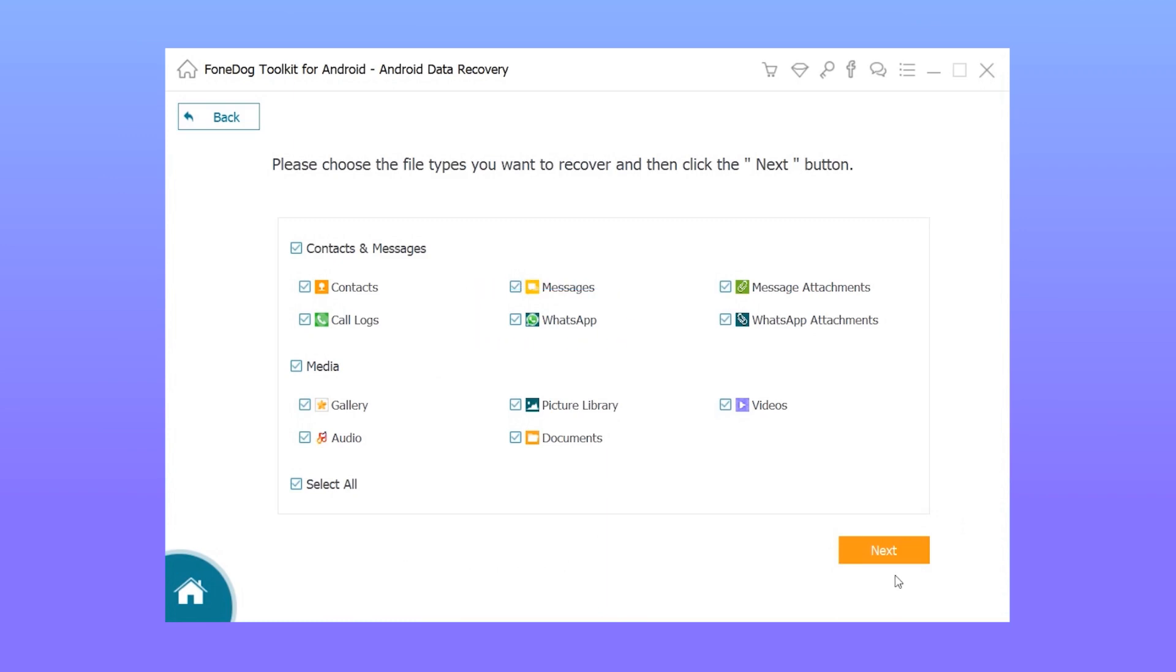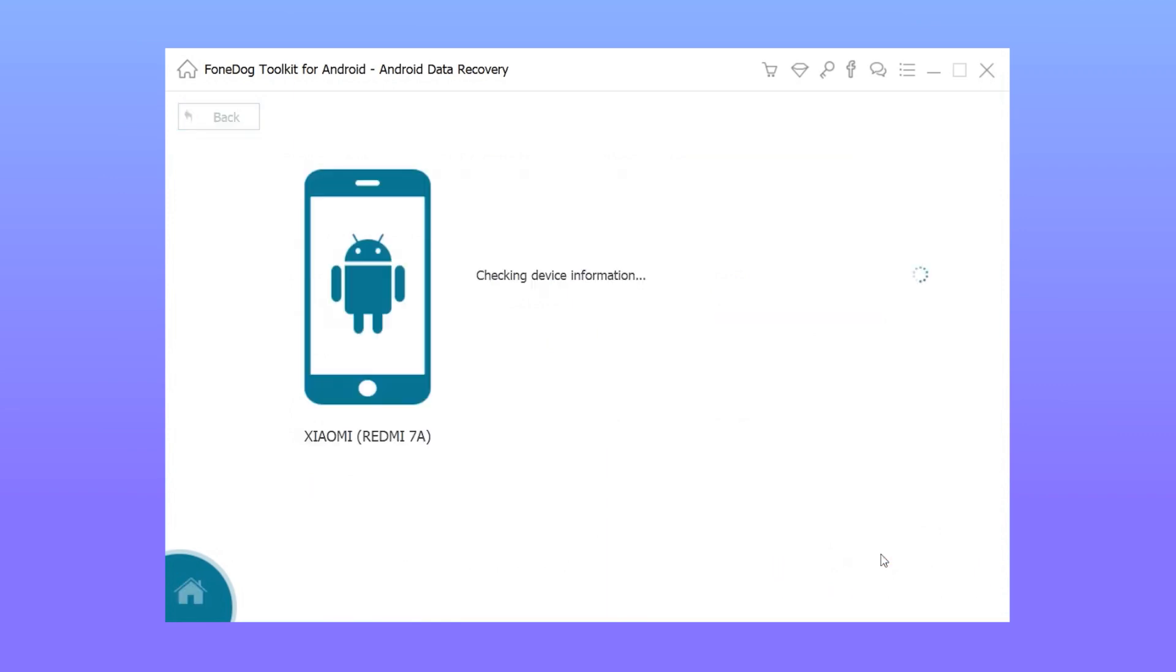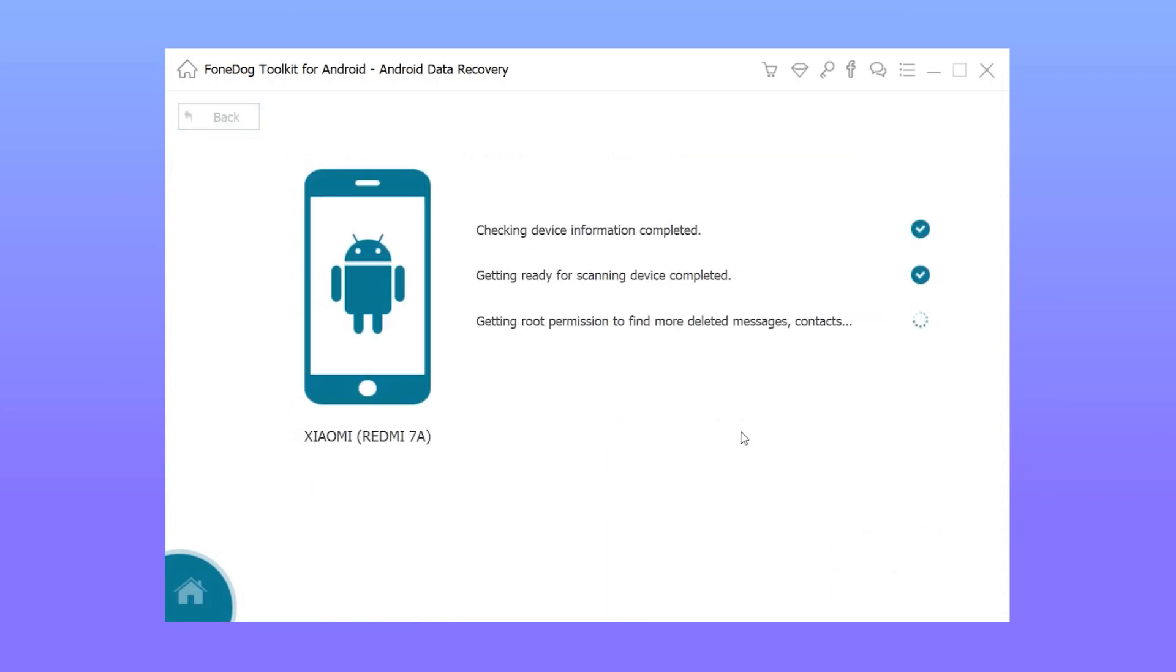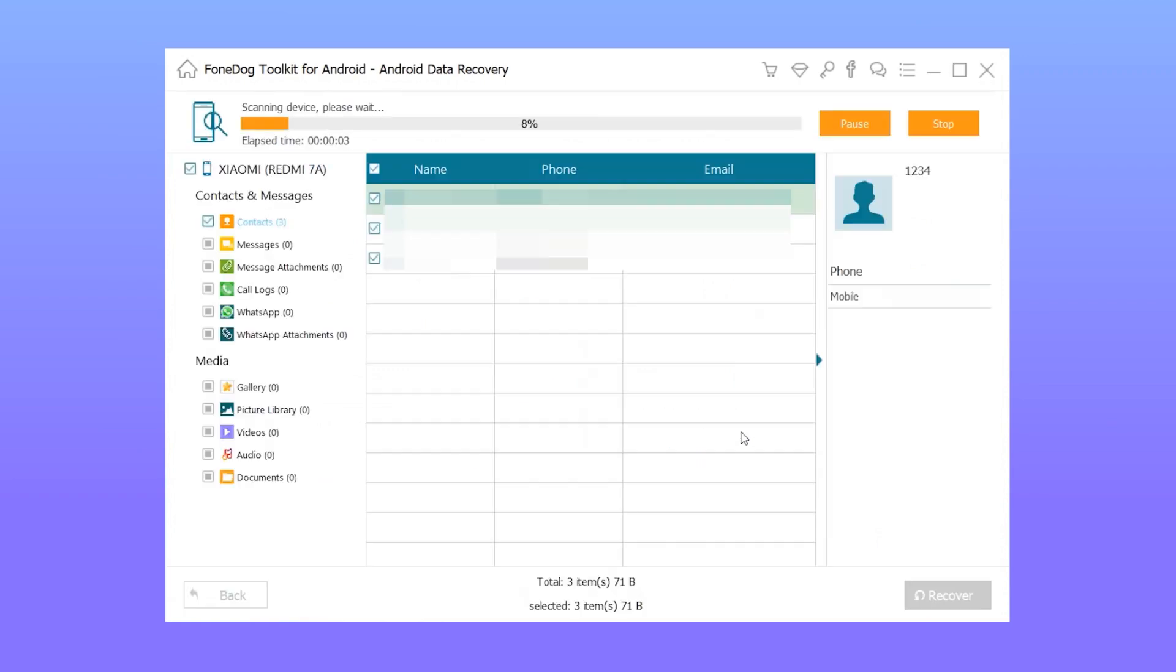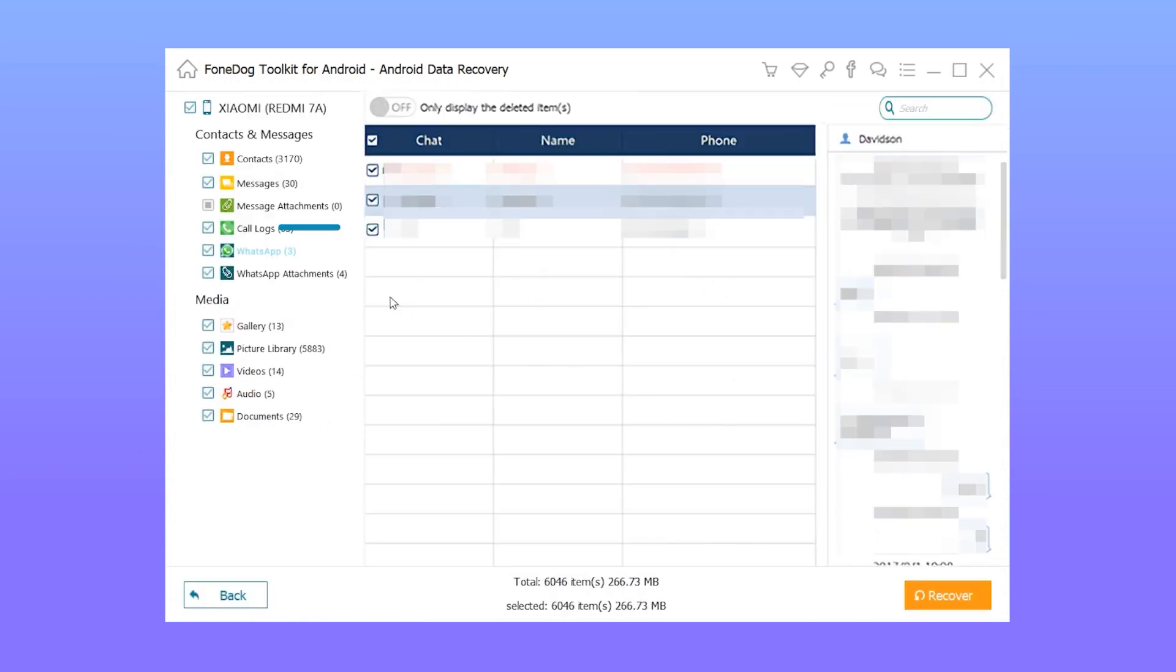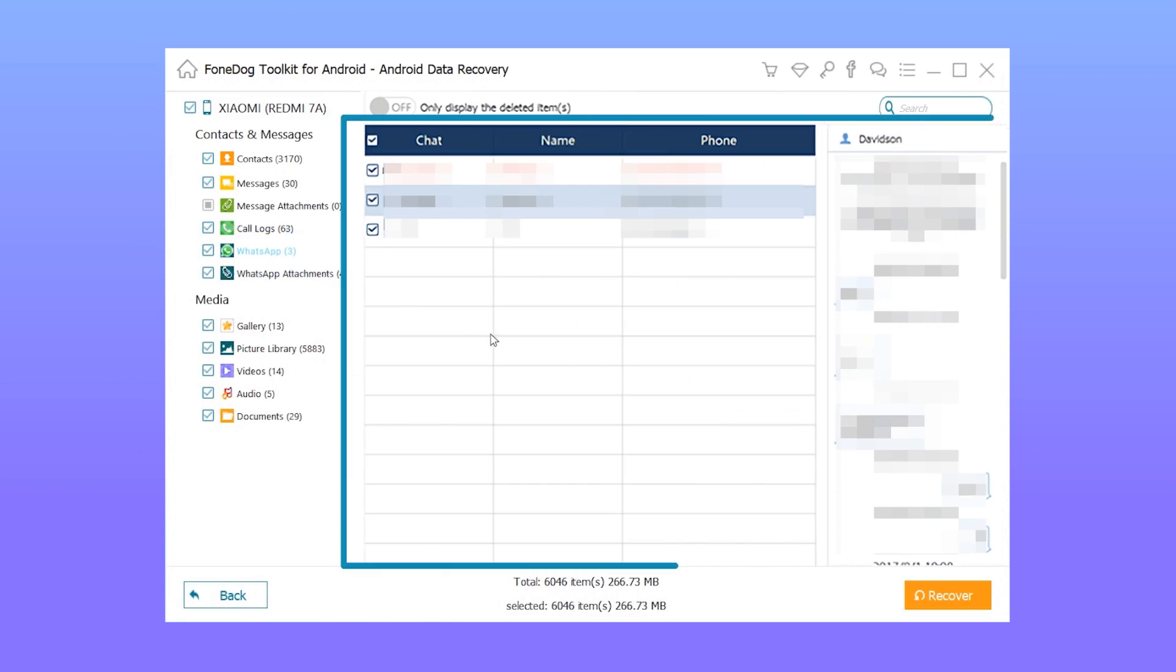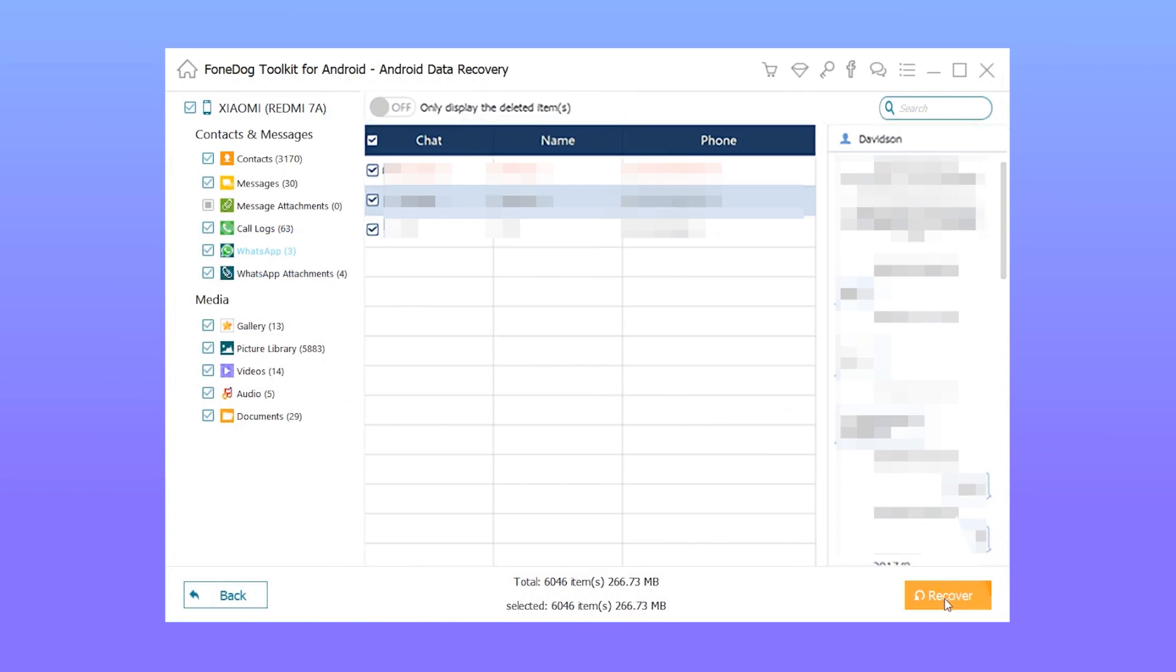Step 3: You will see a list of file types you may recover. Choose the type you want and click next. Step 4: When the scanning is finished, choose the items you need and tick the boxes. Step 5: Click on recover to save the files on your computer.